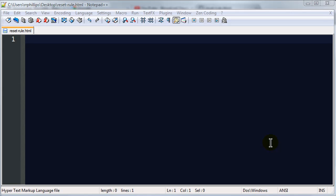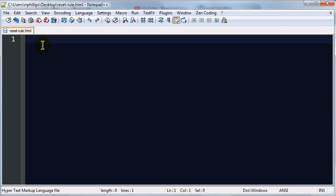Hey, this is Ralph and in this video I want to go over using a CSS reset rule. A reset rule will help us set the characteristics or properties of all of our elements to kind of an equal setting, and it's a really great tool for making your web pages look consistent amongst different browsers.